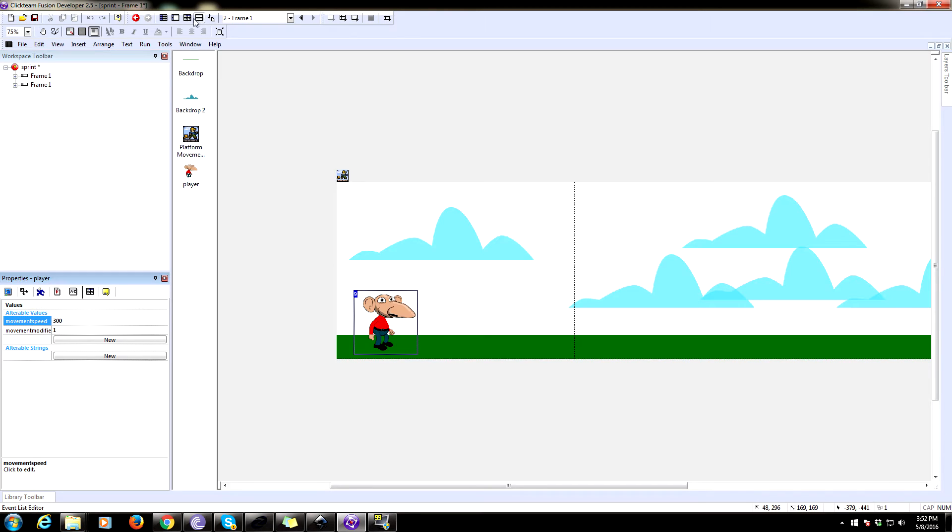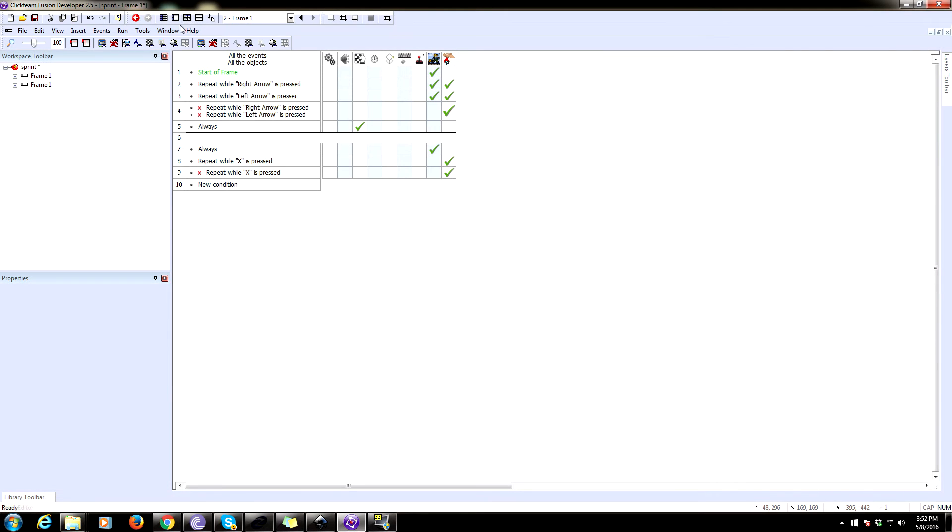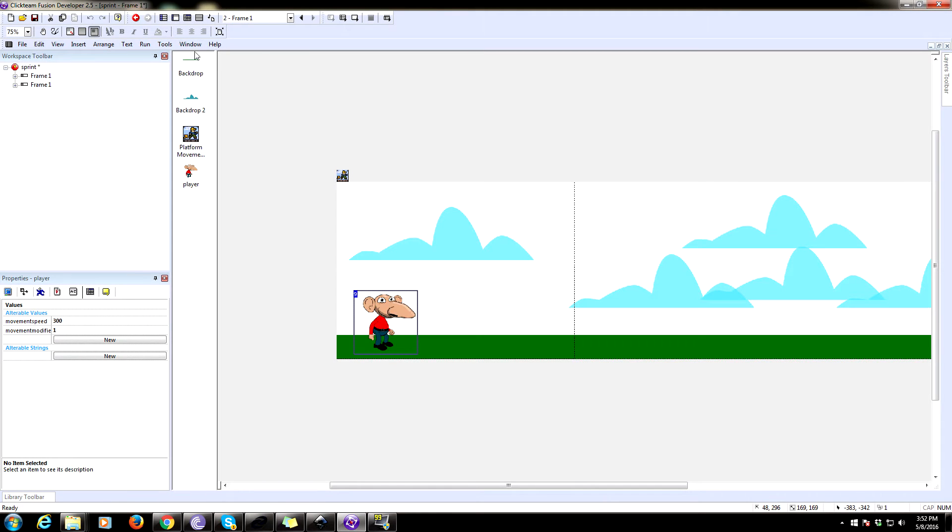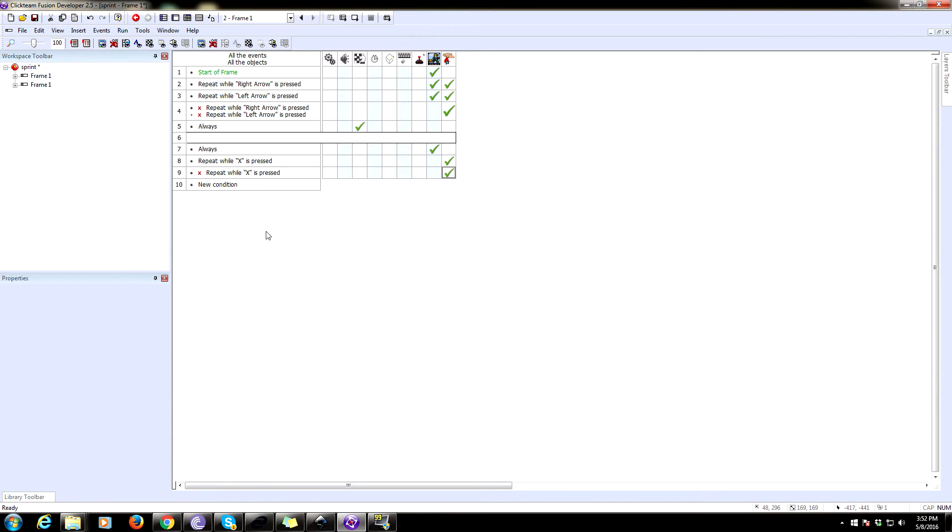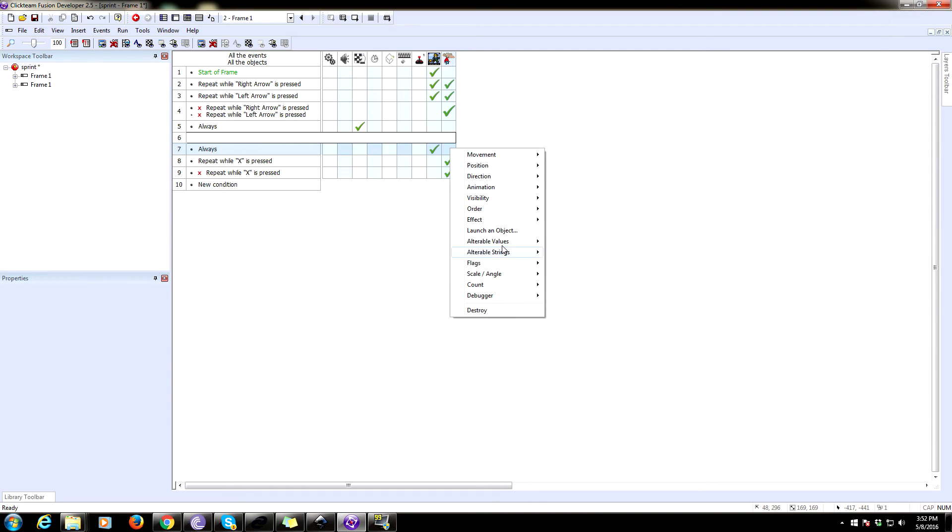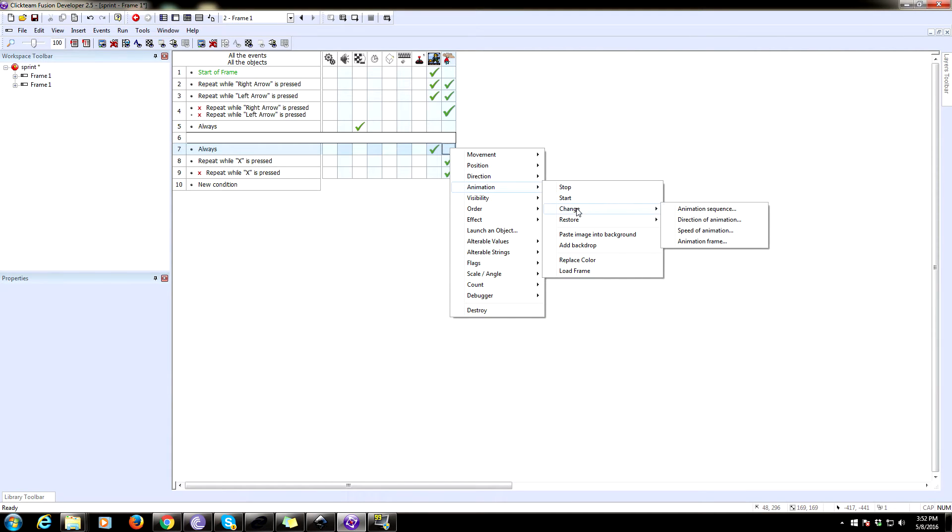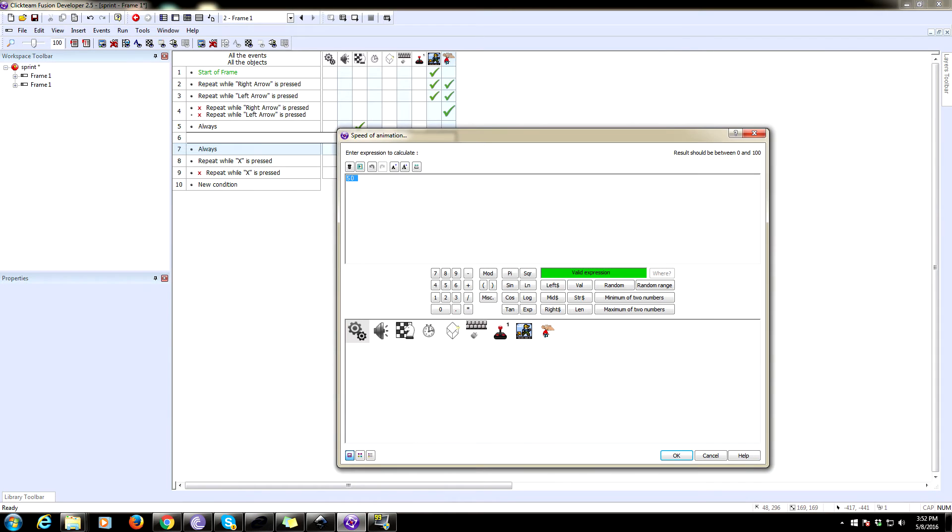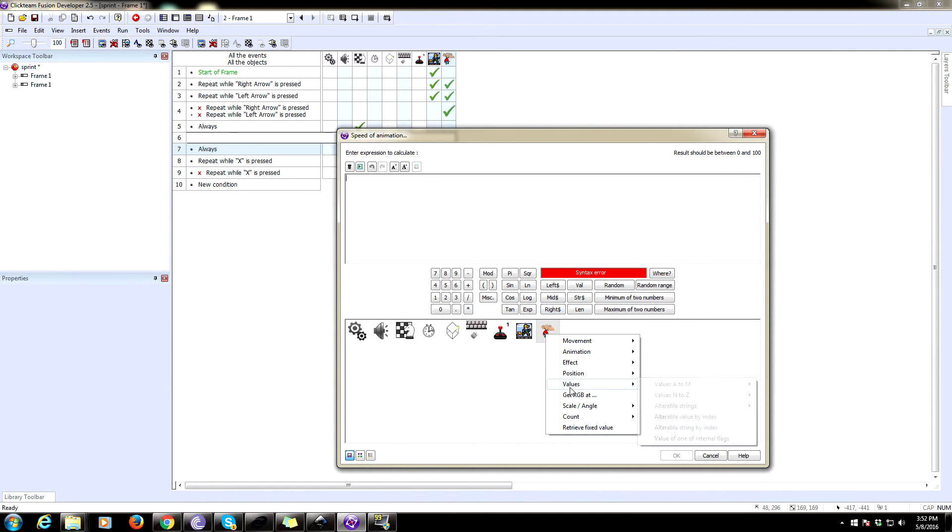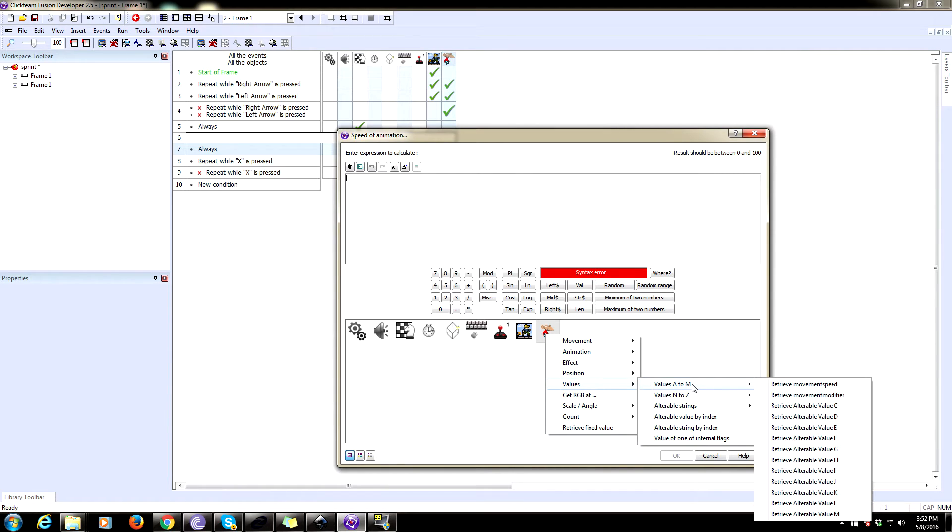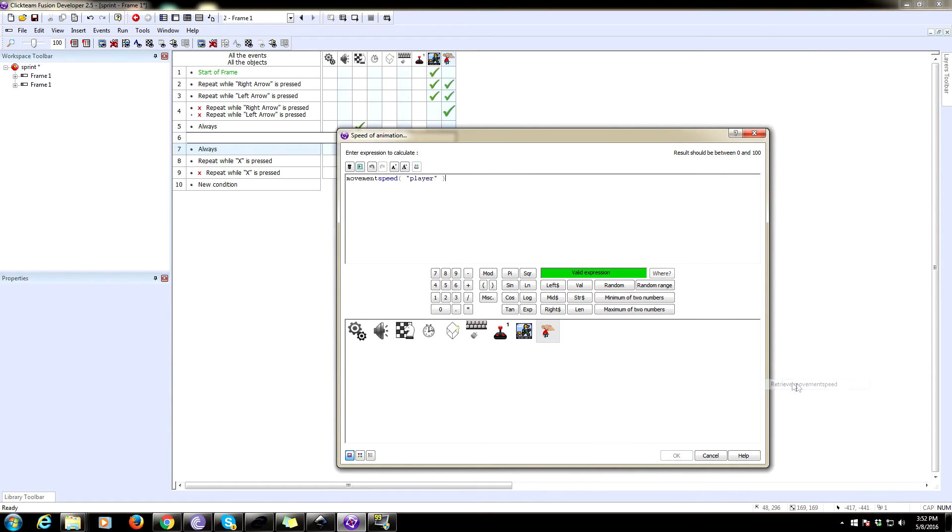Now another thing we're going to do is we're going to change the speed at which he animates to reflect how fast he's going. So to do that, we're going to always set the animation speed, which is under change speed of animation.